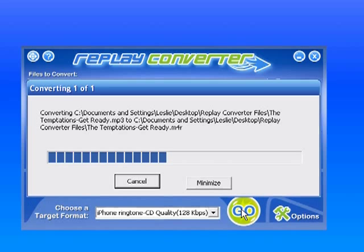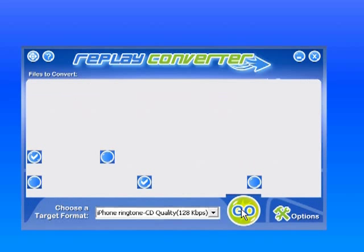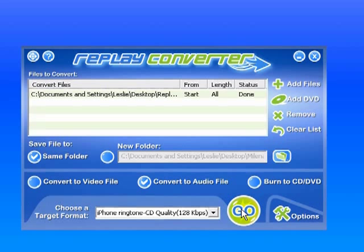And as soon as it's done, let's wait a few more seconds. Look how fast it's converting. Okay, so it's now telling me the status is indicating that it's done.